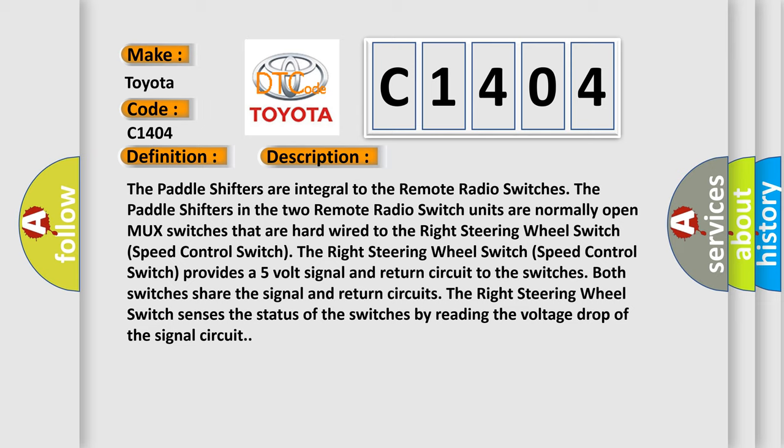The paddle shifters in the two remote radio switch units are normally open MUX switches that are hardwired to the right steering wheel switch speed control switch. The right steering wheel switch provides a five volt signal and return circuit to the switches. Both switches share the signal and return circuits. The right steering wheel switch senses the status of the switches by reading the voltage drop of the signal circuit.